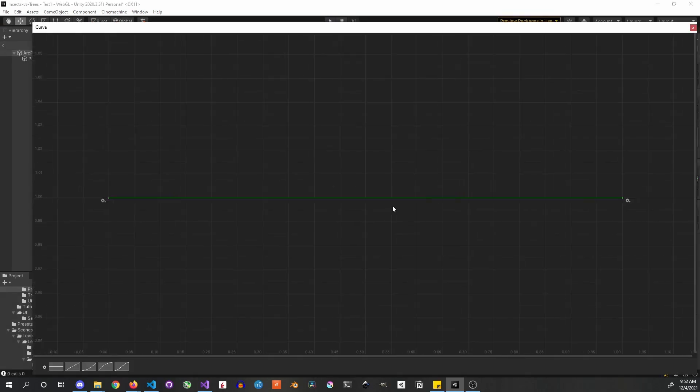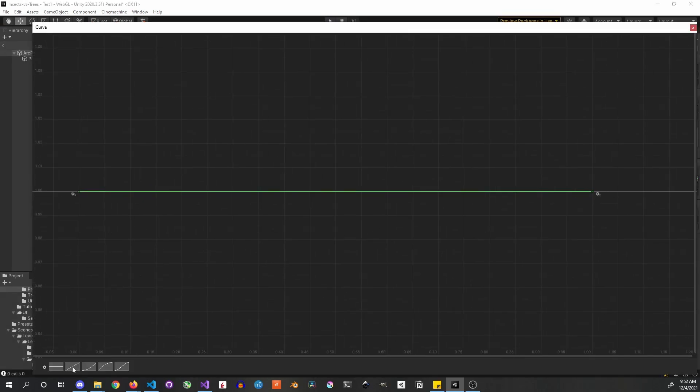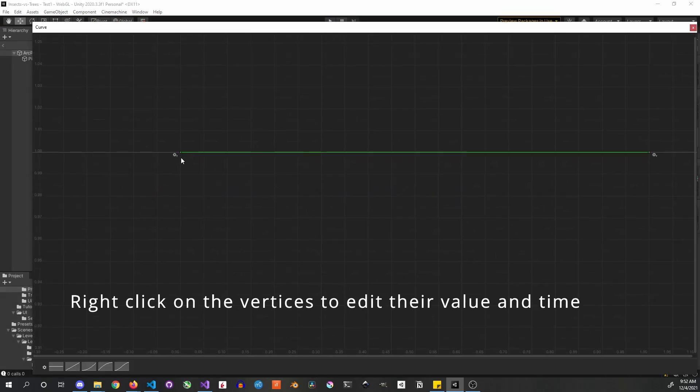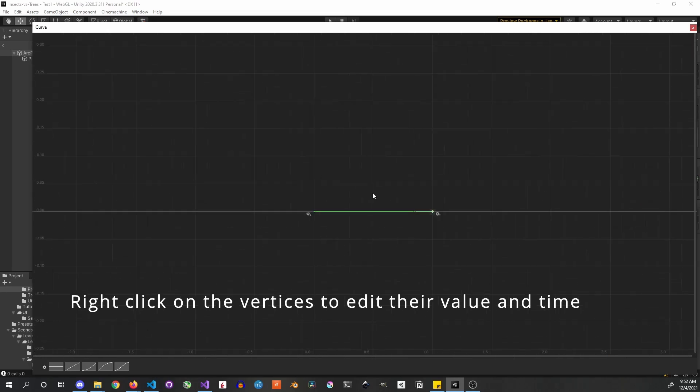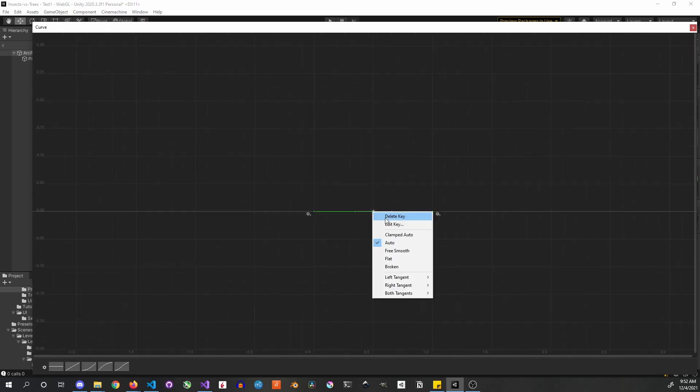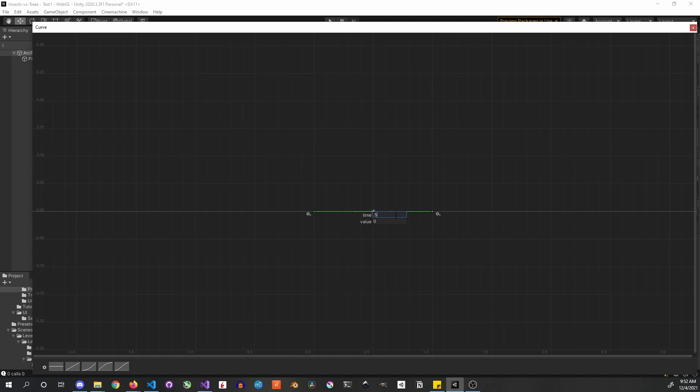The curve I use looks like this. It is pretty easy to set it up if you press right click on the vertices. It's really important to start with 0 and end with 0 as values.